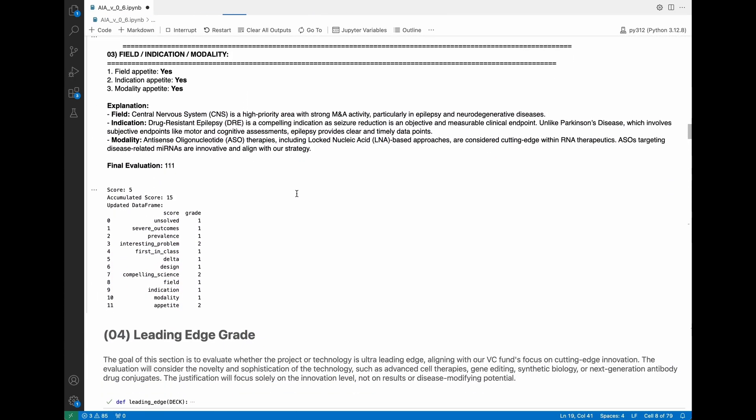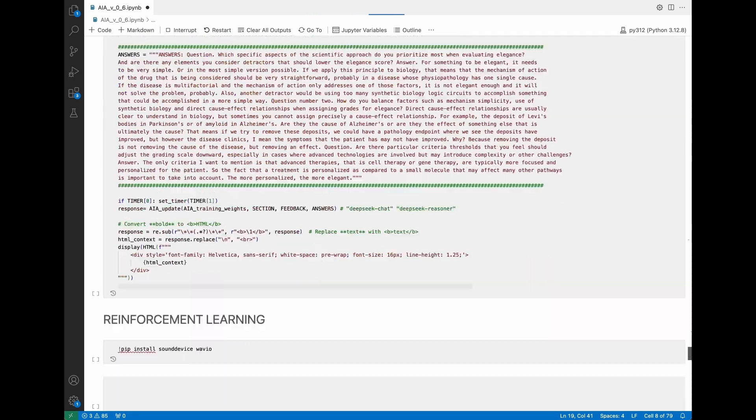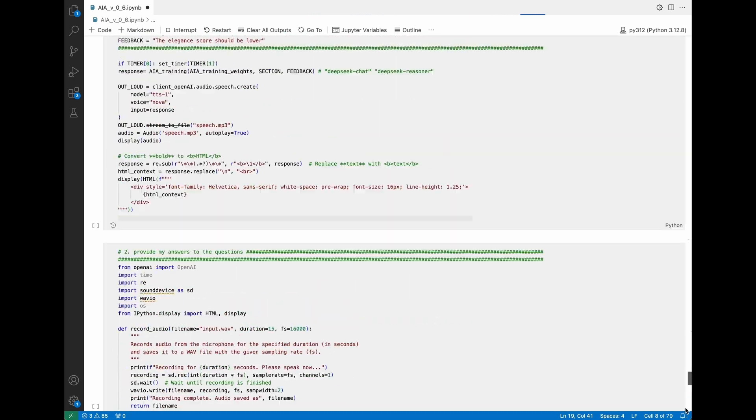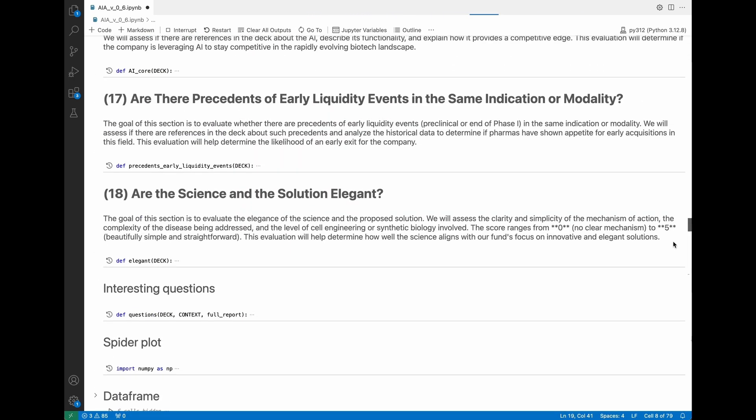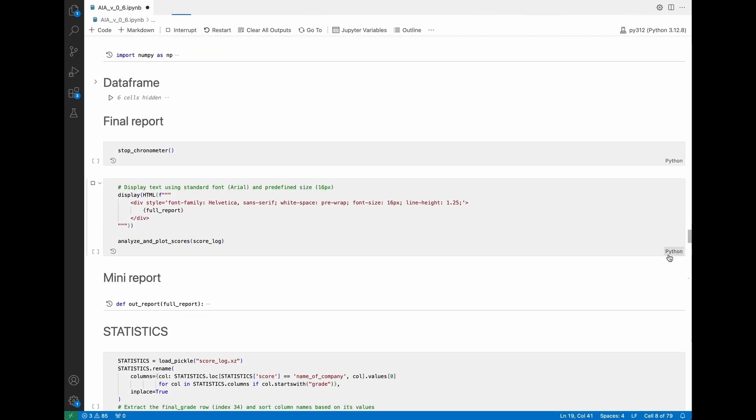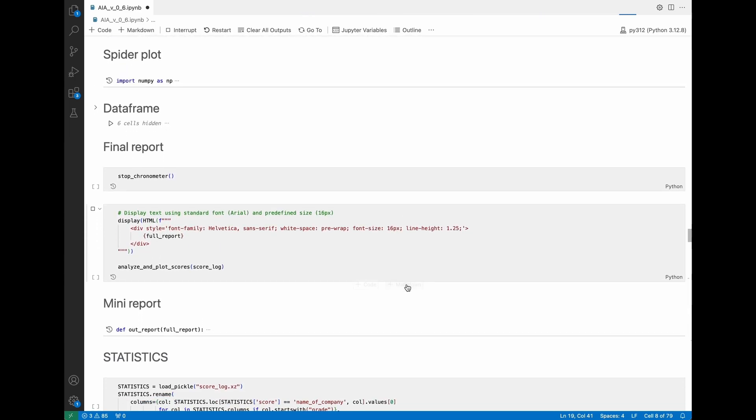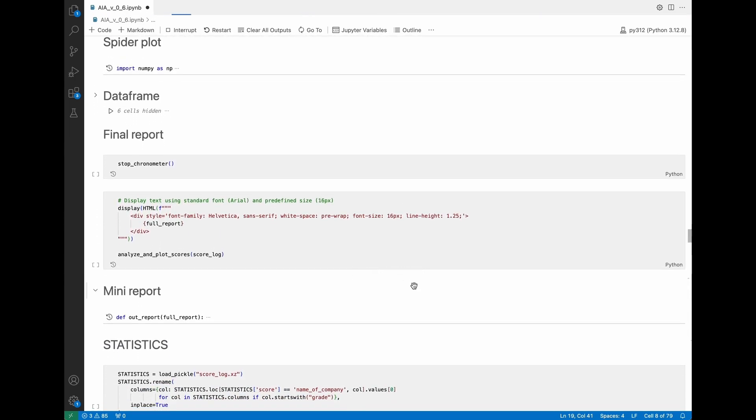As you can see it's thinking very quickly and building like a database that will help us identifying. Let me go to the end just to wait for her.